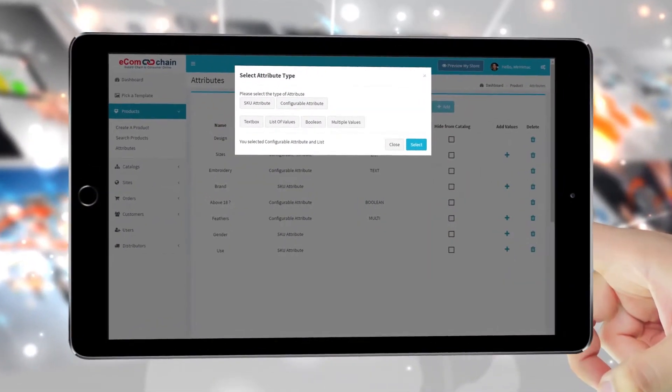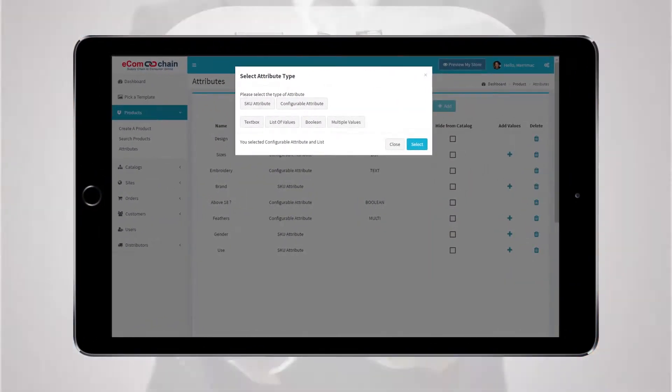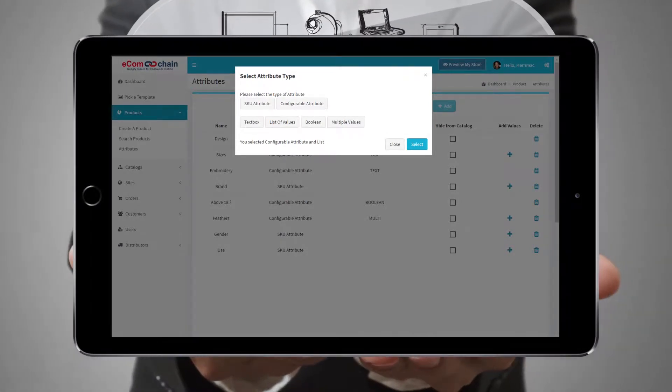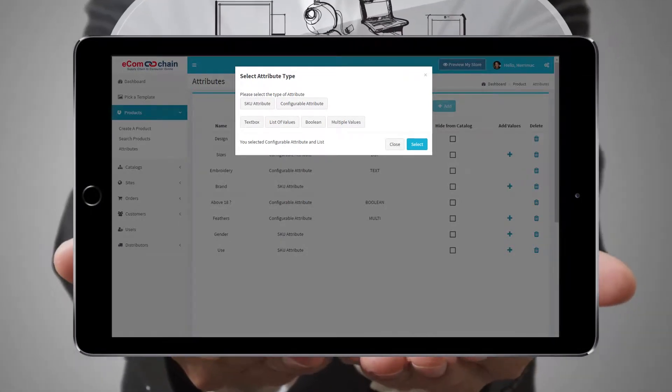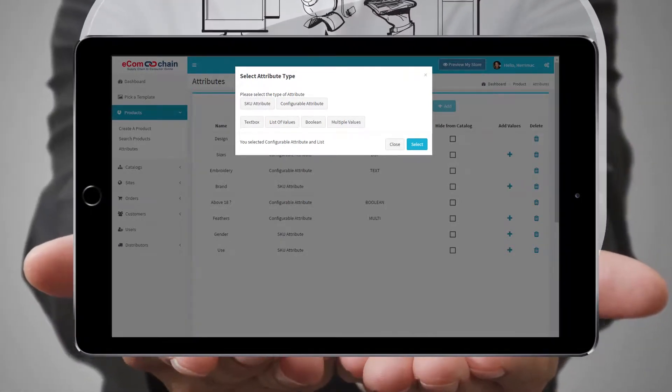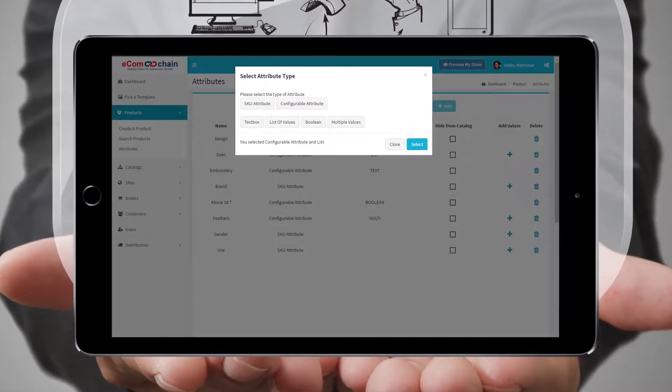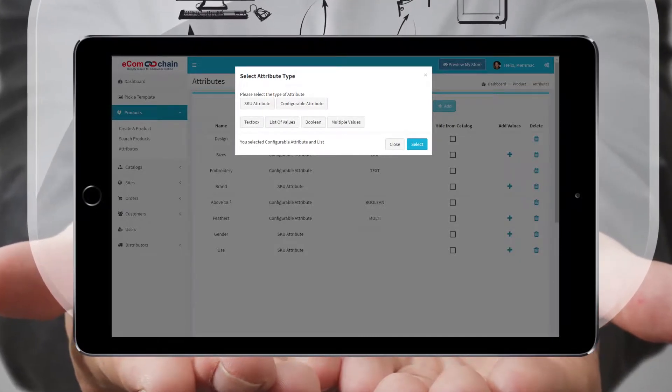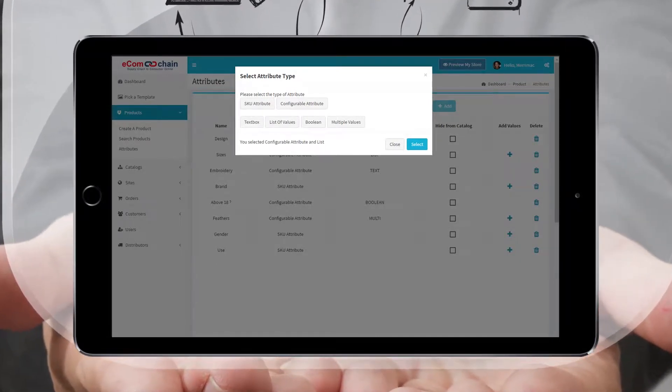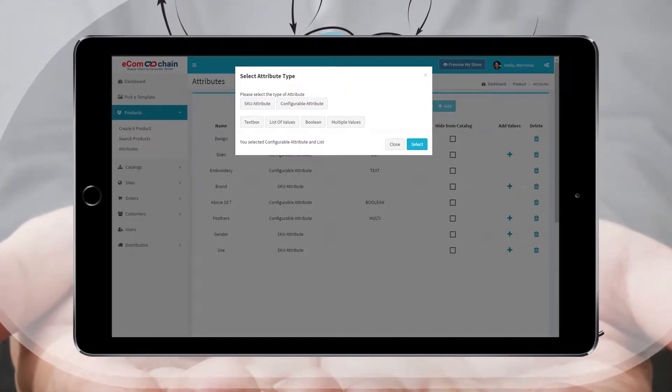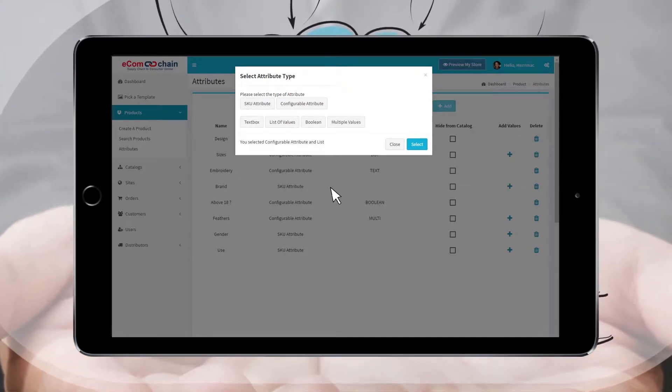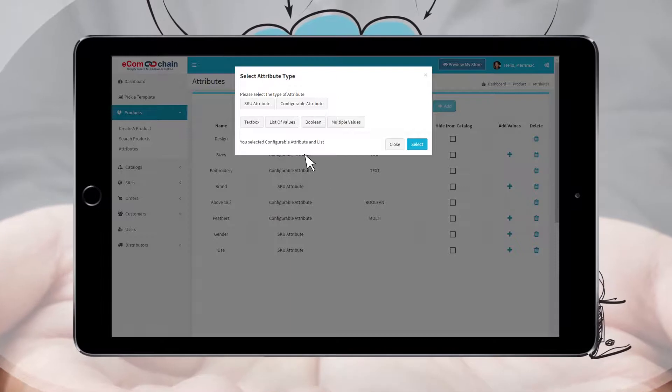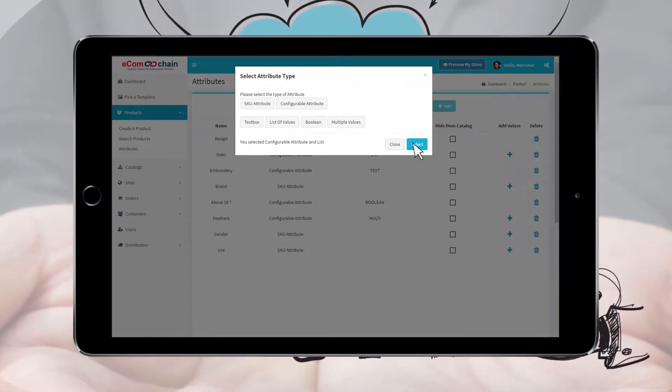A more specific list is then displayed. TextBox allows the end user to enter text. List of values requires a list to be entered that the end user can select from. Boolean requires the end user to select Yes or No. Multiple values allows the end user to select from a variety of answers. Here we will select List of values and click the Select button.